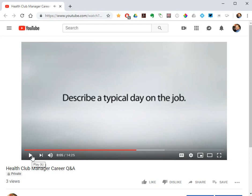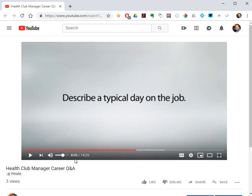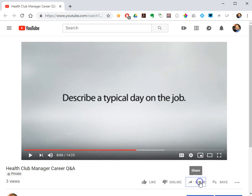And so I paused my video, it's at 8:05, that's when I want it to start playing for my students. So then you go down to the share button underneath the video window, click share.